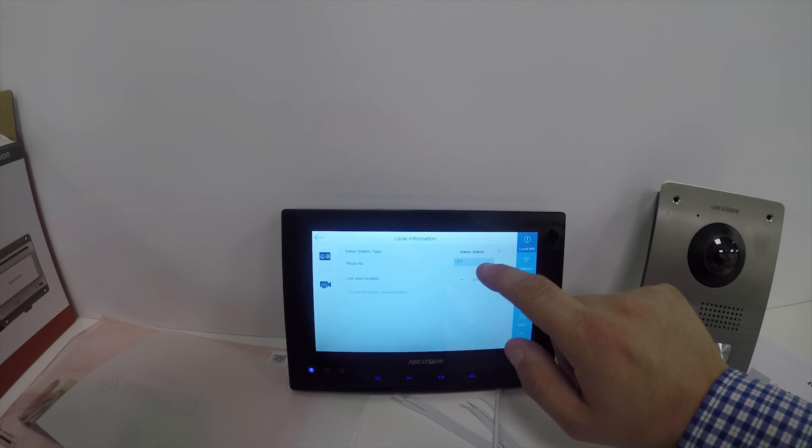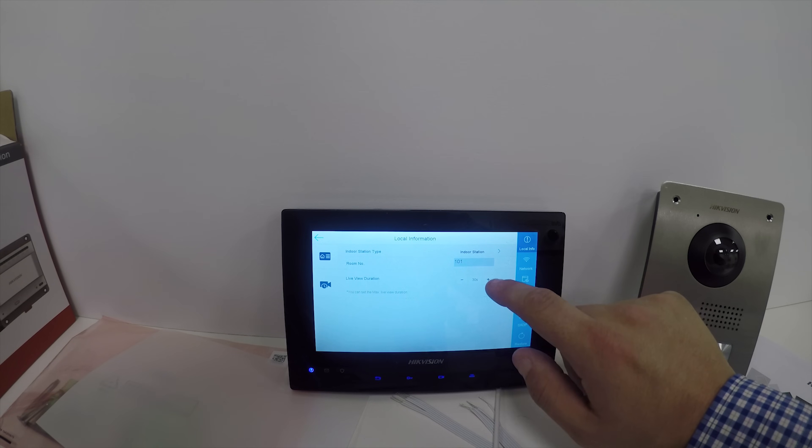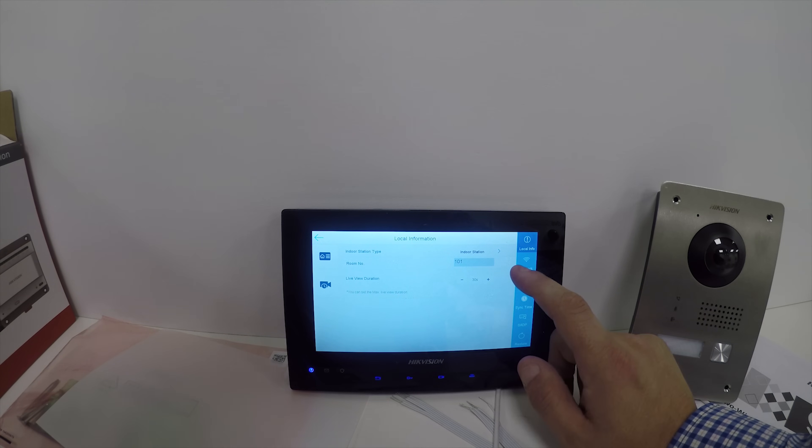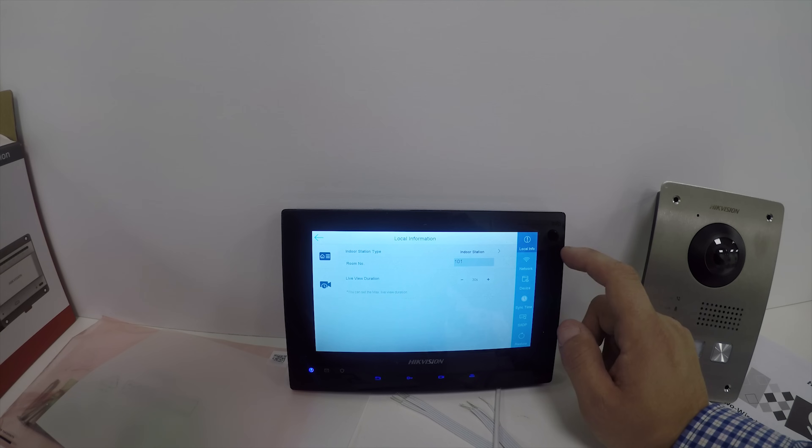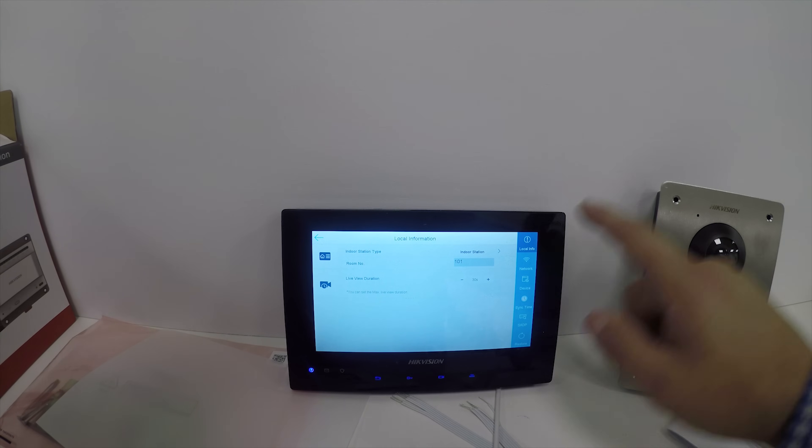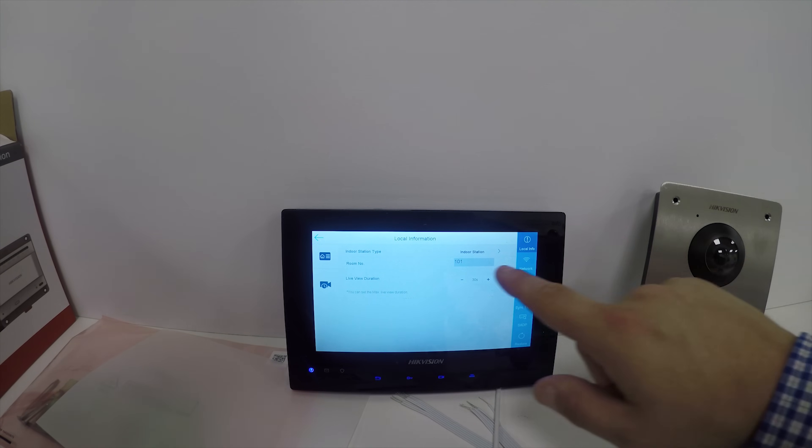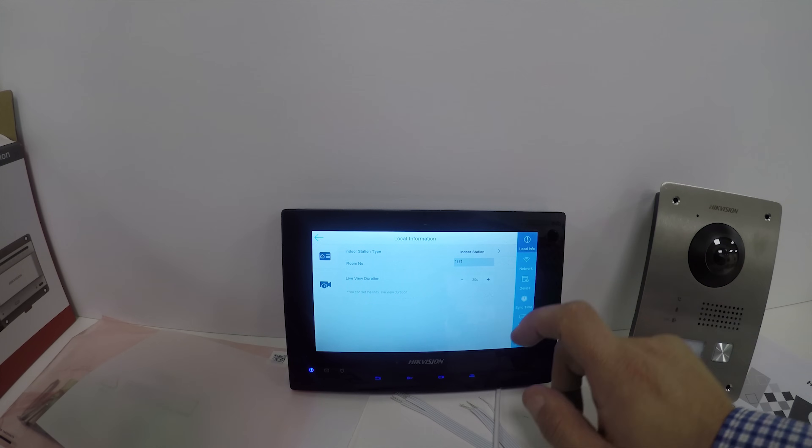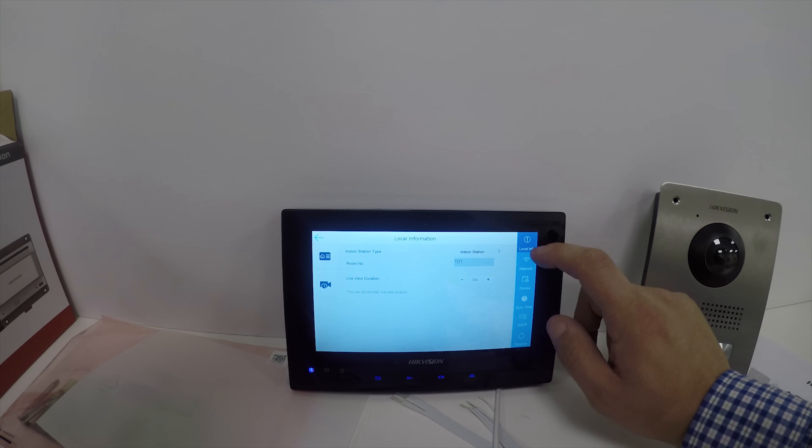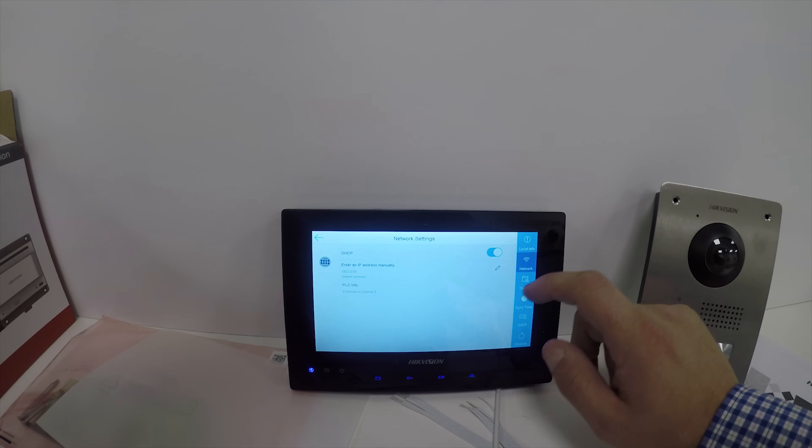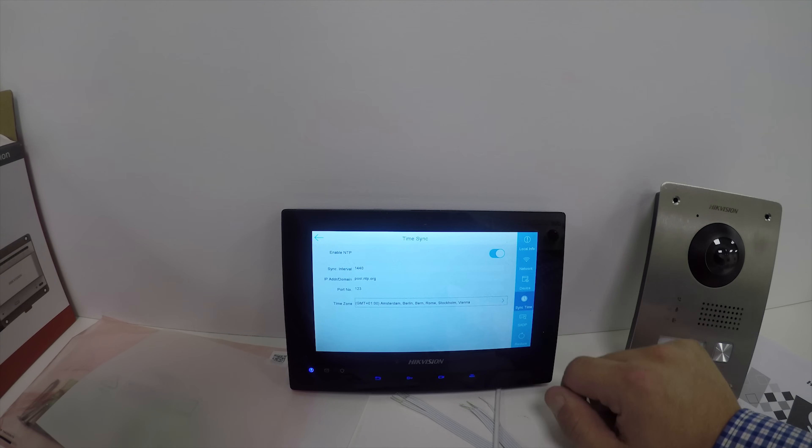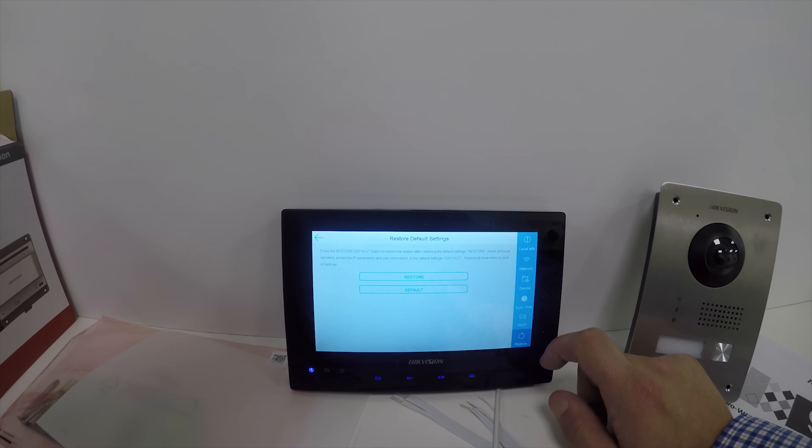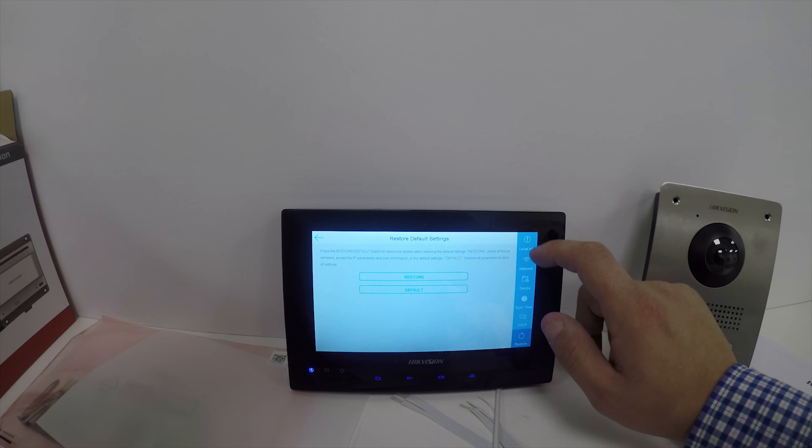In configuration you've got your indoor station with live view duration - how long this will stay alive when the call is initiated before it disconnects. Your network settings, devices, different devices, sync time, SADP, and restore options.